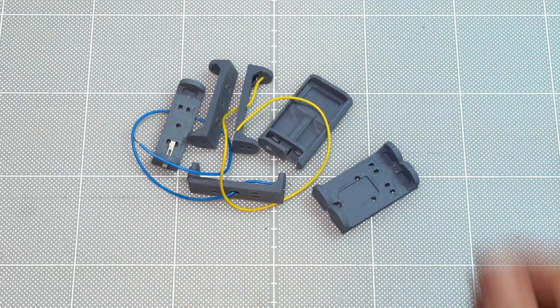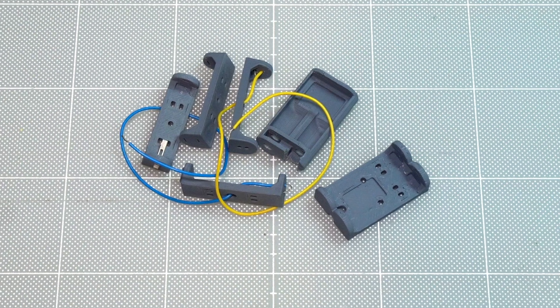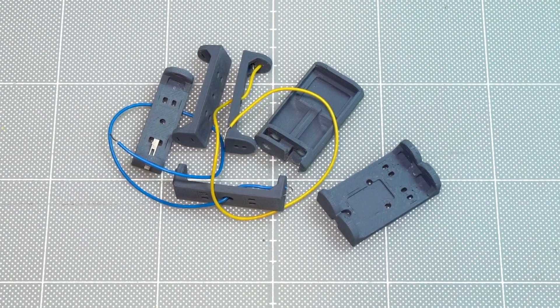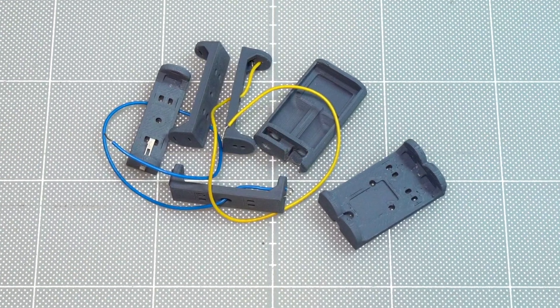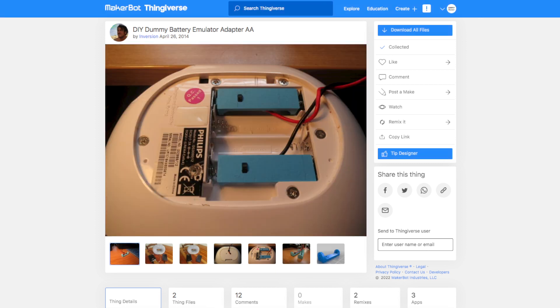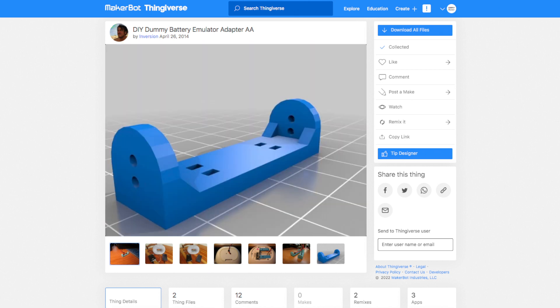I was searching for available AA battery dummies. I printed and tested a couple of designs. I found one designed by Inversion that may be suitable for my application. His design is easy to print and very simple to make. Unfortunately, it just doesn't fit me.